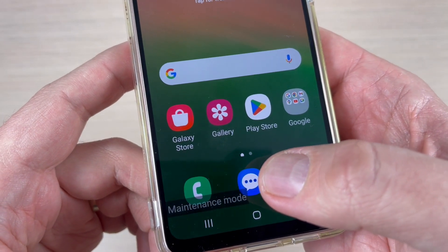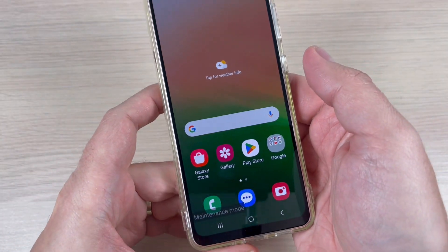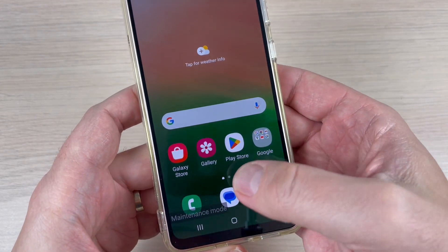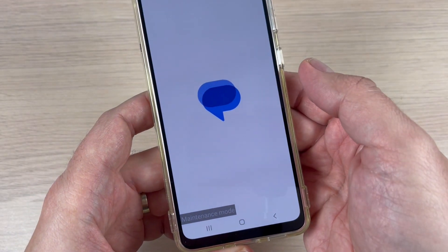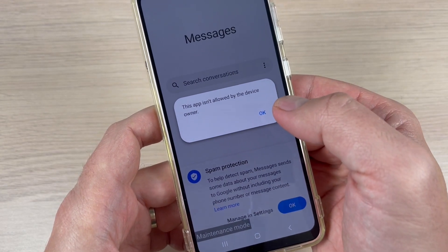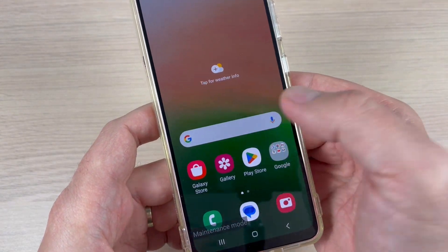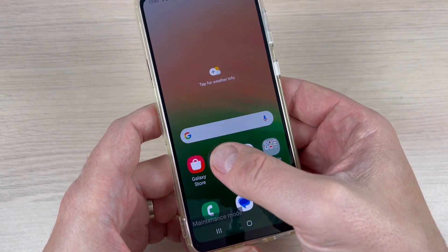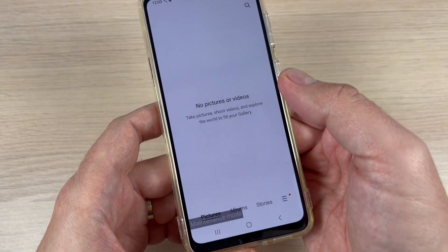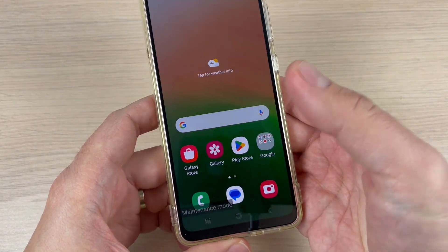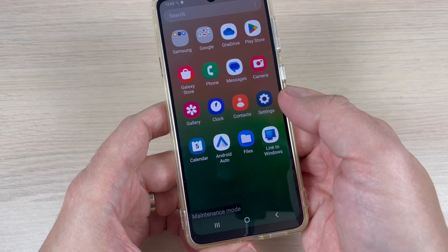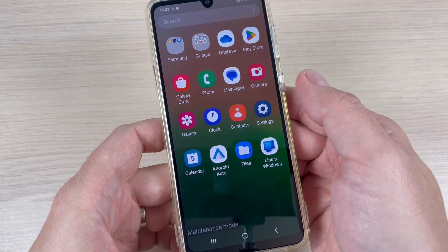I swipe to open the screen and as you can see here it shows 'Maintenance Mode'. The internet icon has disappeared. Going to Messages, this app isn't allowed by the device owner, so you can no longer see messages. Going to the Gallery — no pictures or videos. My personal data is safe now, which is a very good thing.